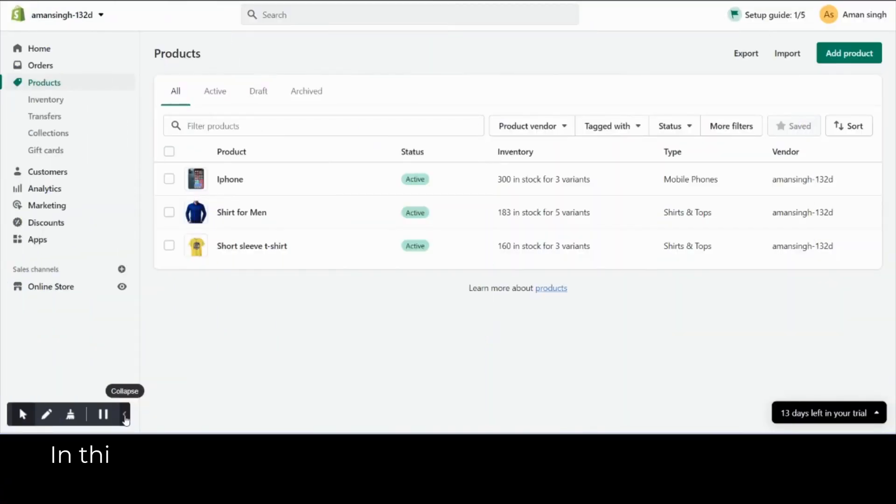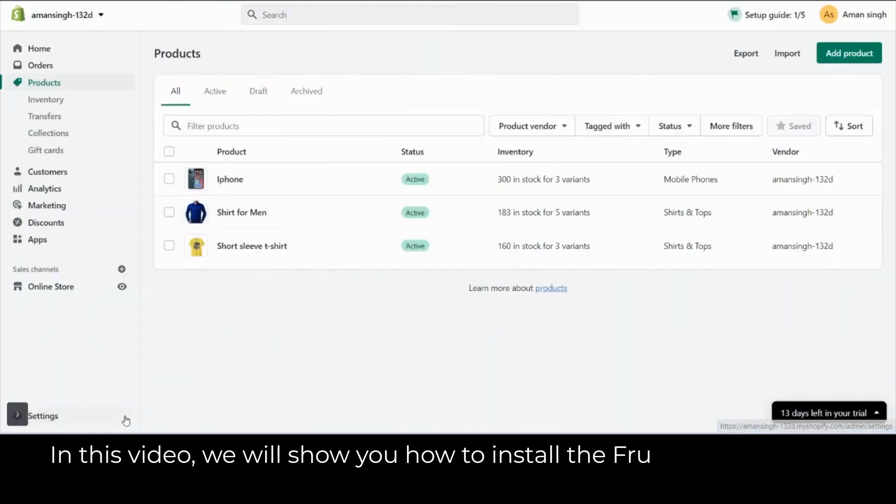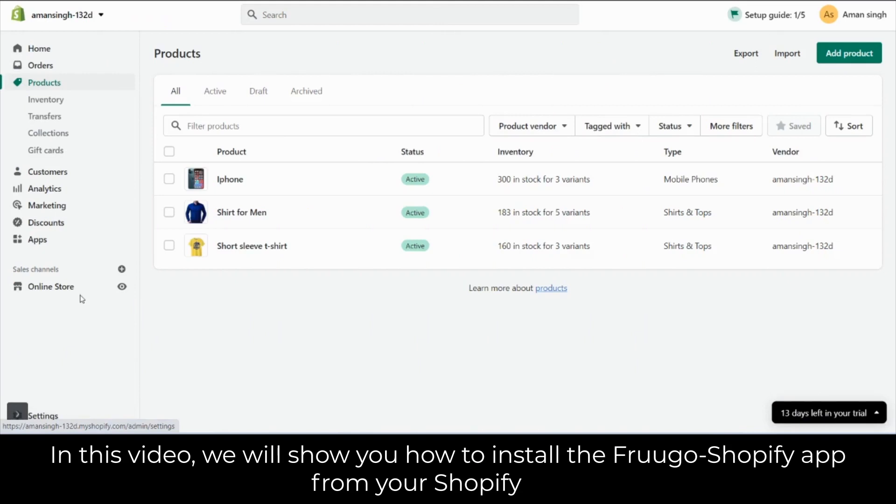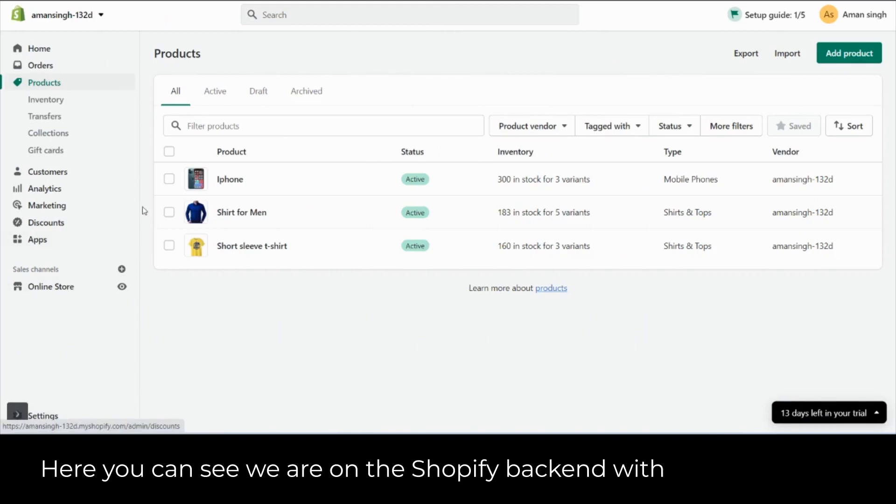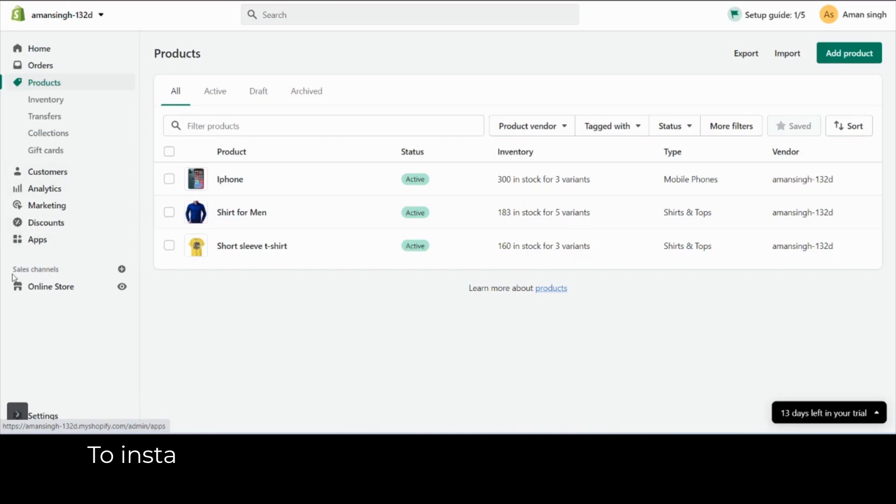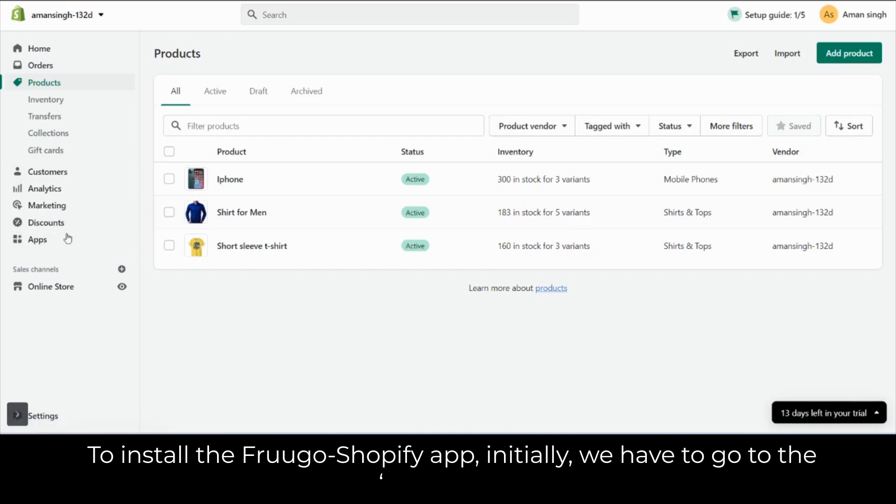Hello, in this video we will show you how to install the Frugo Shopify app from your Shopify store. Here you can see that we are on the Shopify backend with various sections to install the Frugo Shopify app initially.